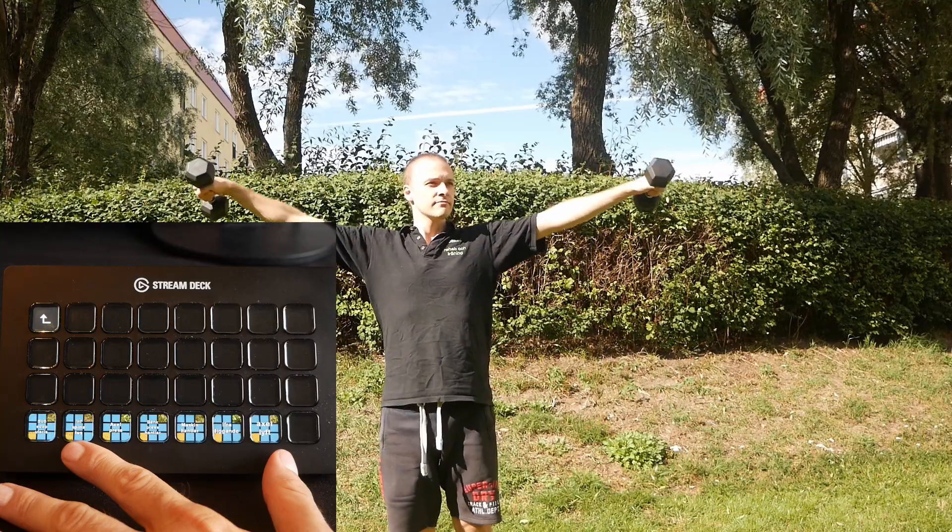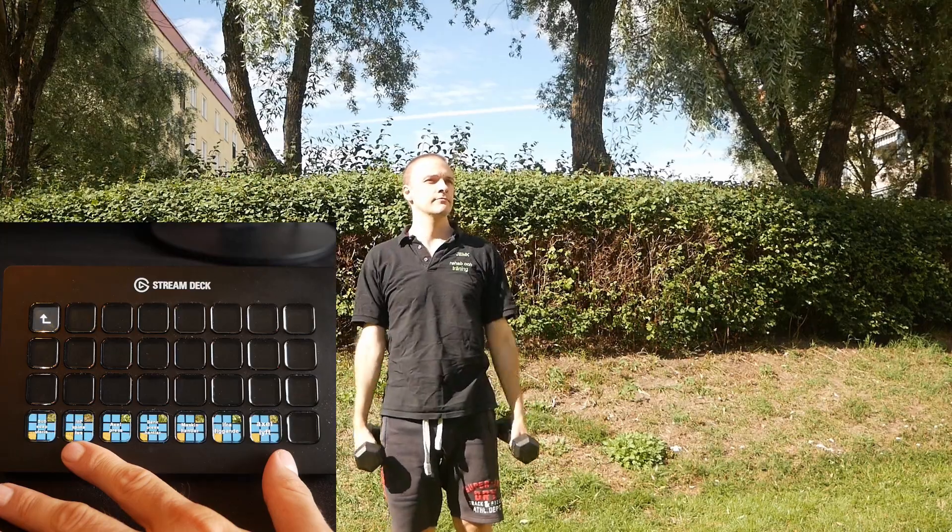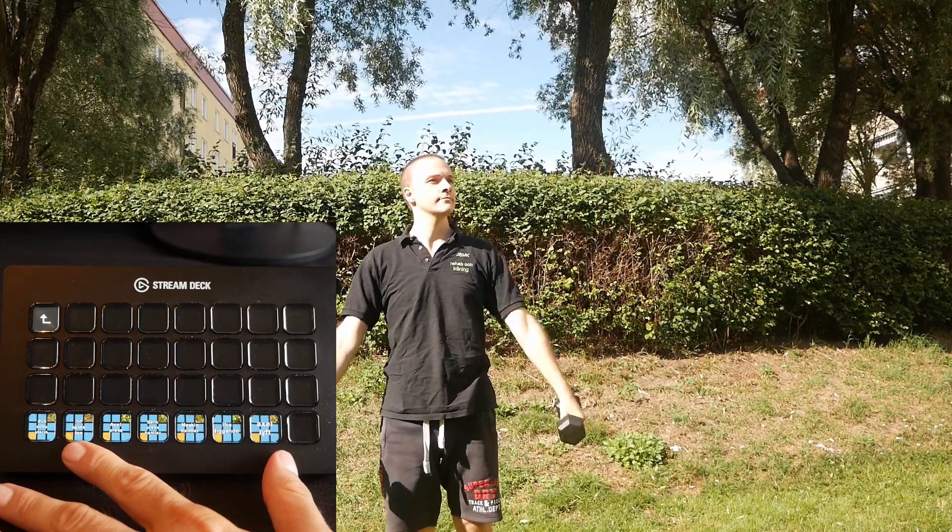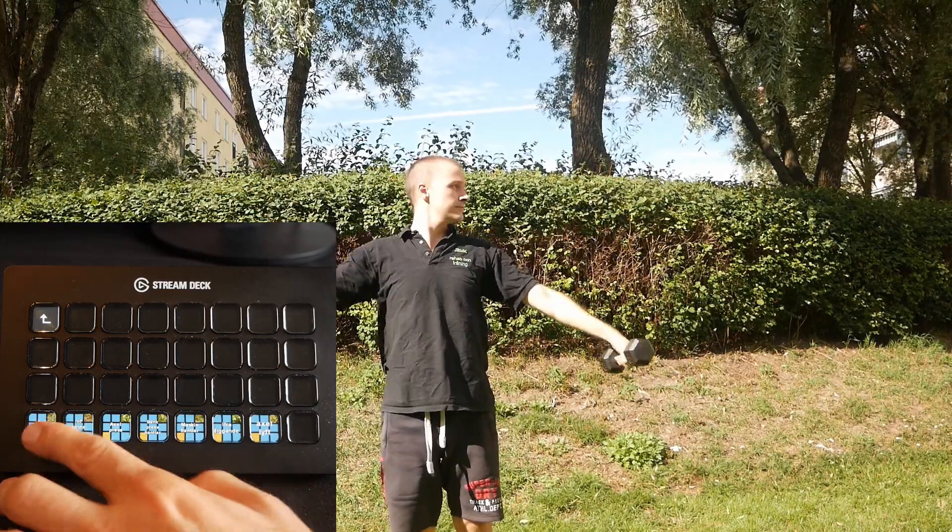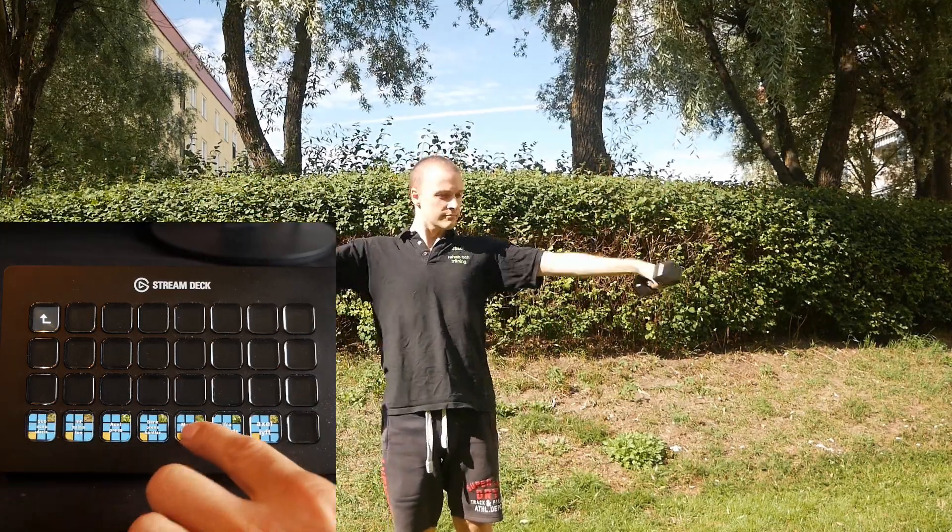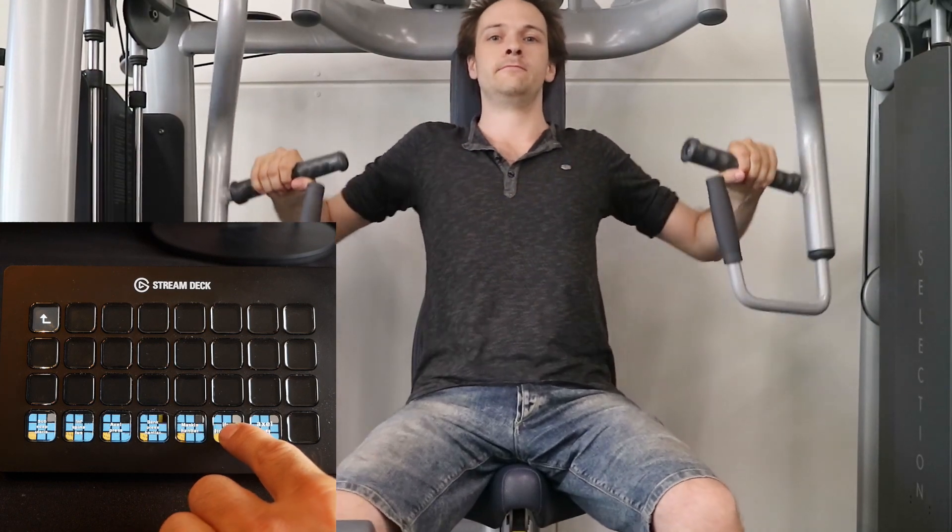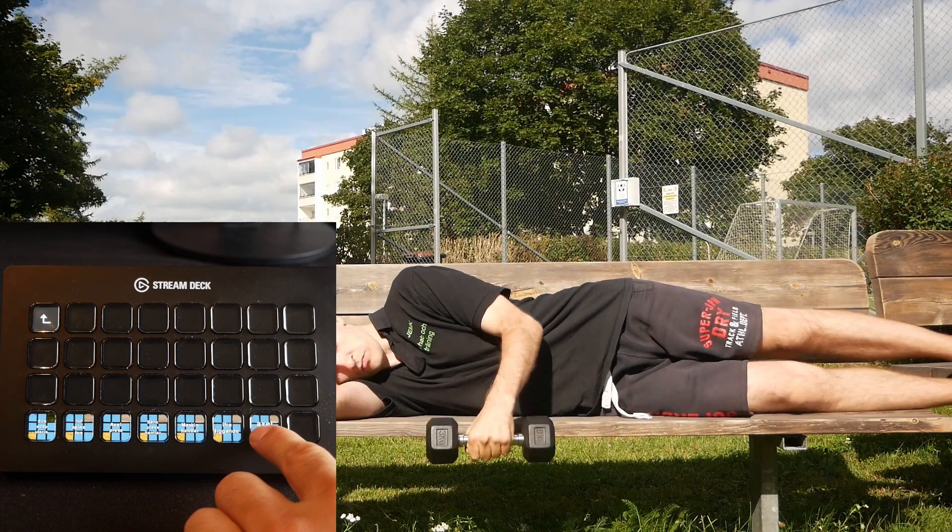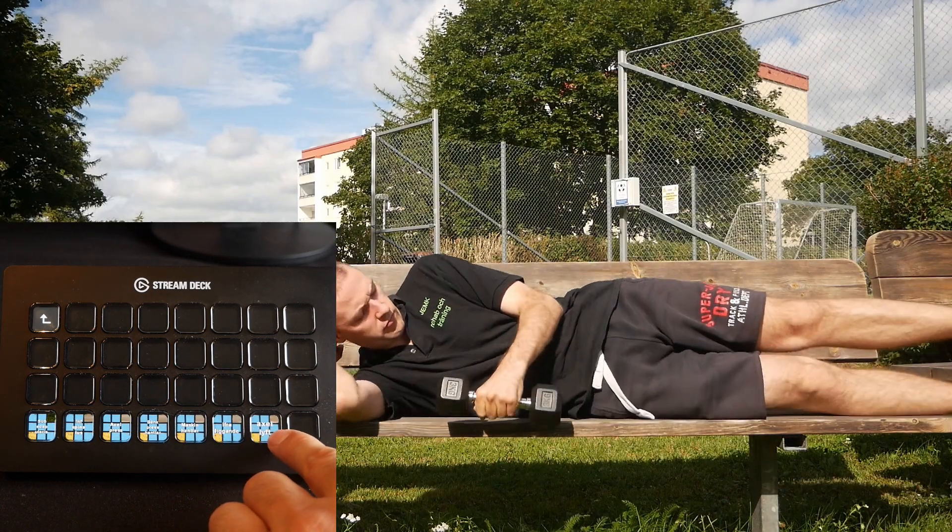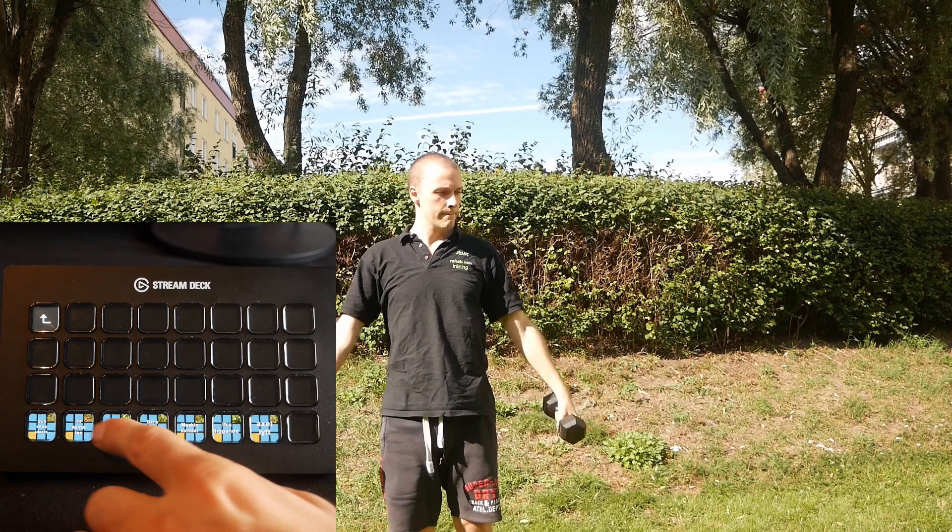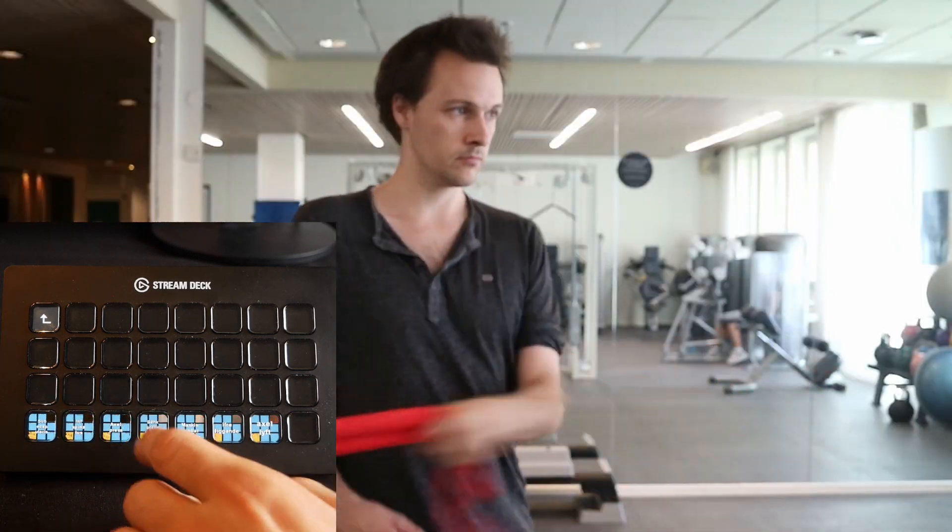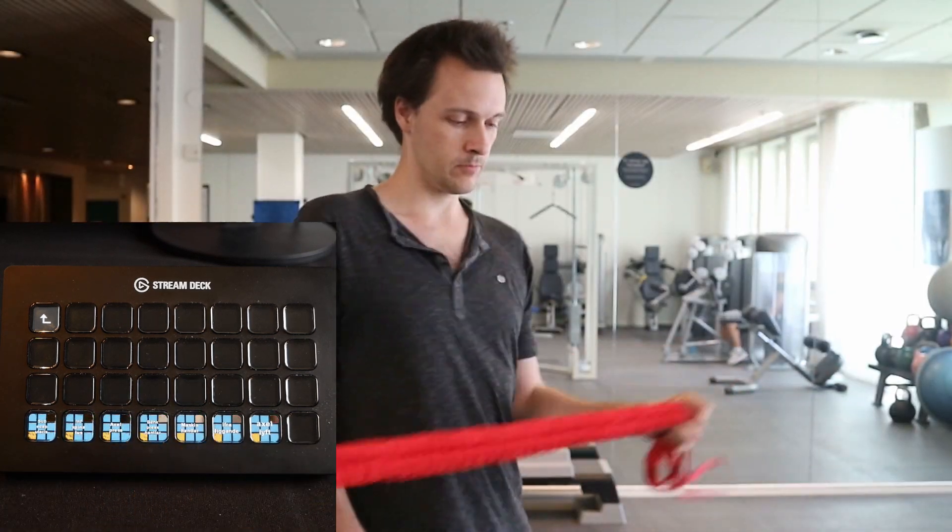And you can even record videos and add them into your vMix program and then add them to your keys so that when you're clicking these little boxes you're jumping between different videos where you're showcasing different things.